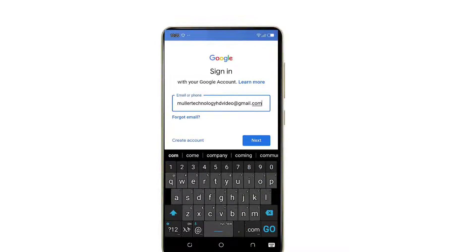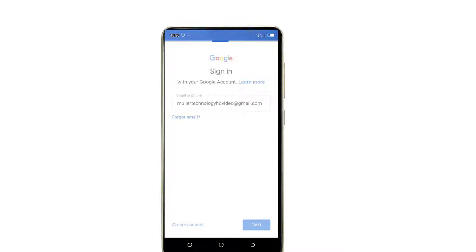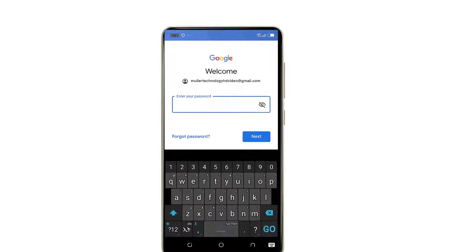Then we'll press the next button. If you want to click on the next button, you can see it. We'll click on the email and click on the next button.